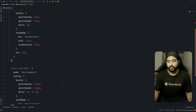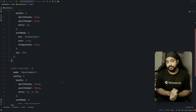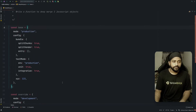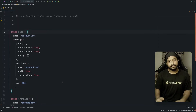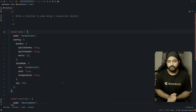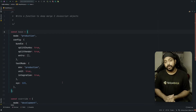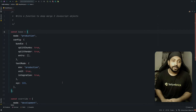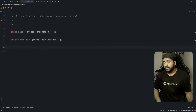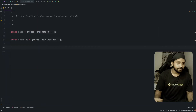If you want to try this out on your own, you can pause the video right here and come back later. For those who want to look at the solution with me, let's go.